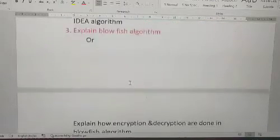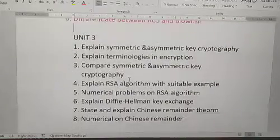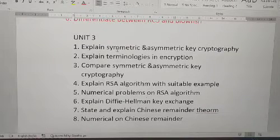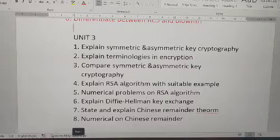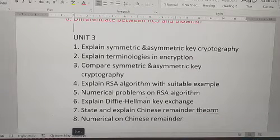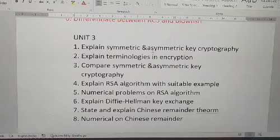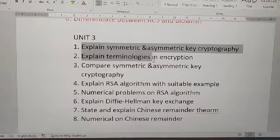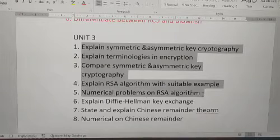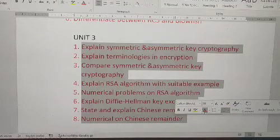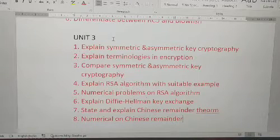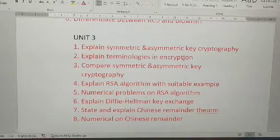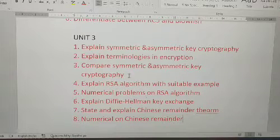Unit 3 has eight questions totally — it is also an important chapter. After Unit 2, I prefer you to go to Unit 3. First question: explain symmetric and asymmetric key cryptography. Second: explain terminologies in encryption. Third: compare symmetric and asymmetric key cryptography. All these first three questions in Unit 3 are important — I have highlighted them all.